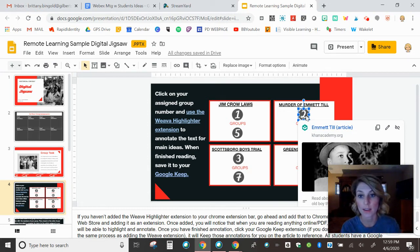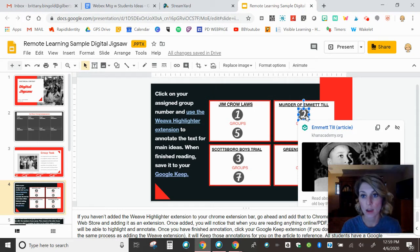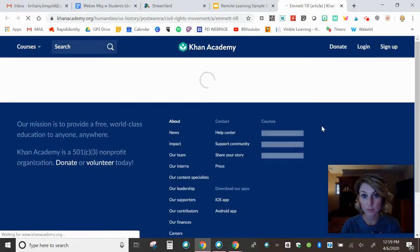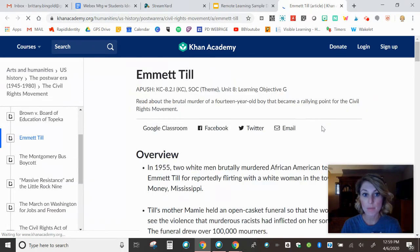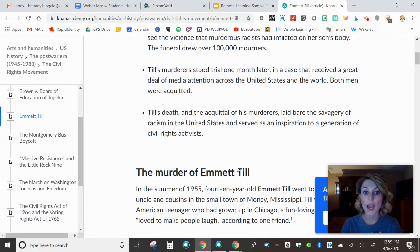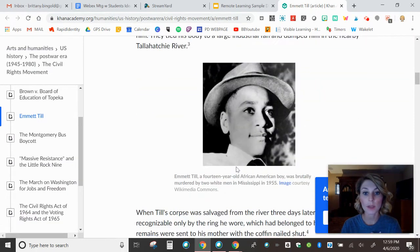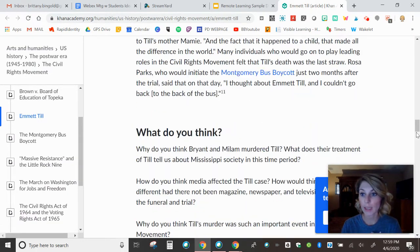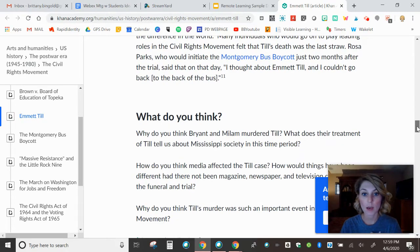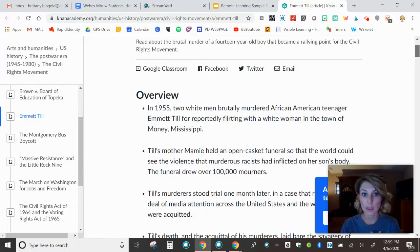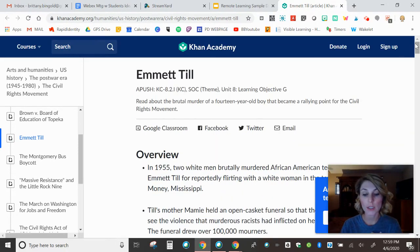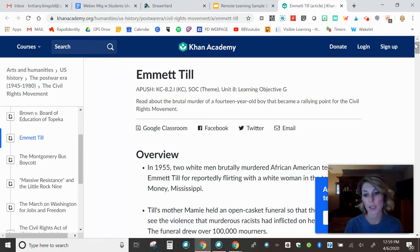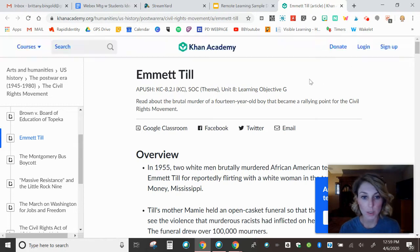And the Google Keep, every student has a Google Keep. If they have a Google account, they just don't know they have it. So at the end, I'll show you where that is as well. But basically, they know, oh, if I'm group two, I'm reading this article on Emmett Till. I try to keep them relatively short, you guys, because that's it. Then these are just like questions. Each article is relatively short. It's relatively the same length. So there's no like animosity or something.